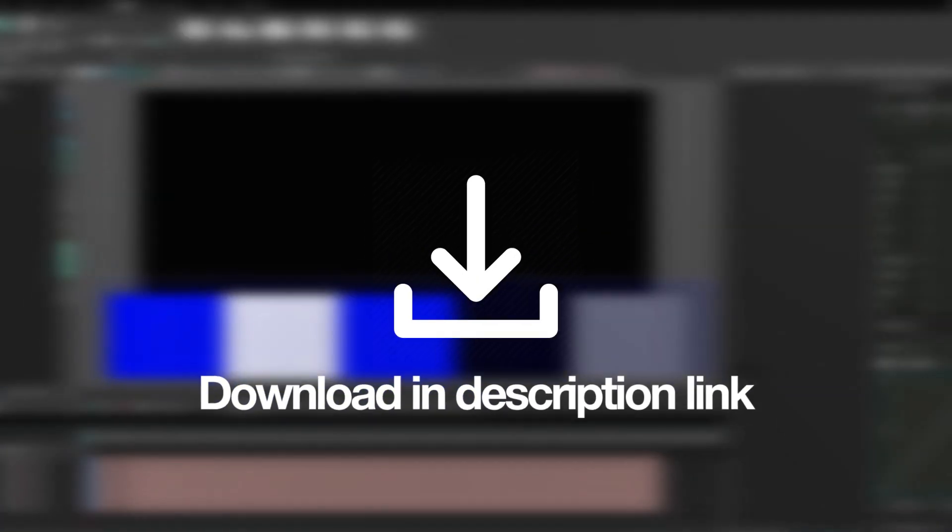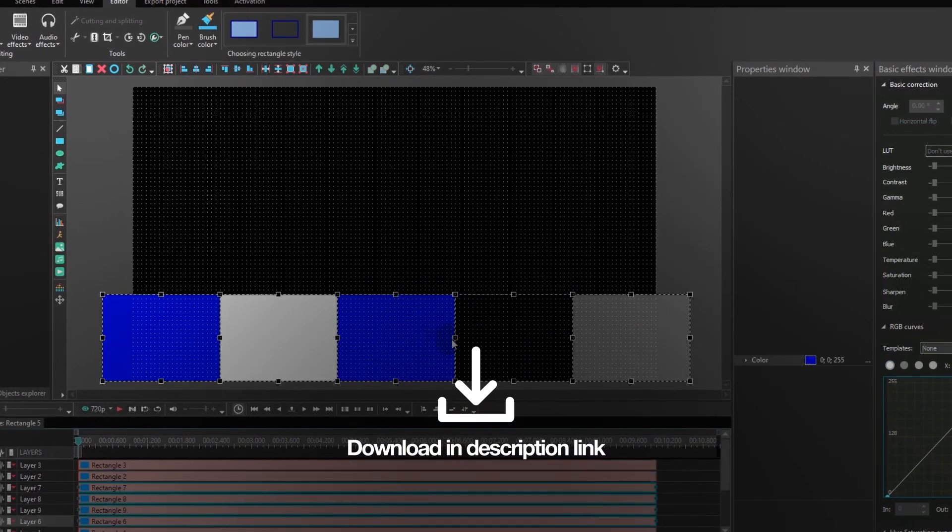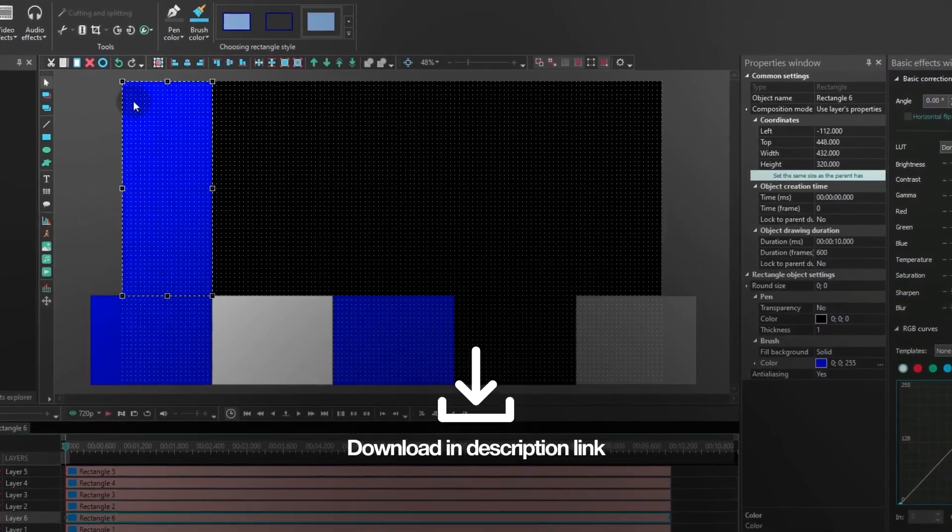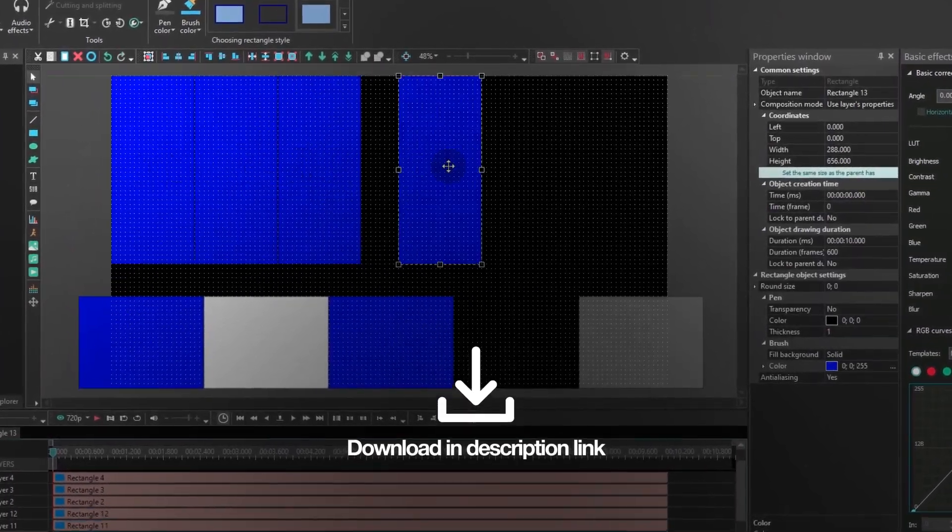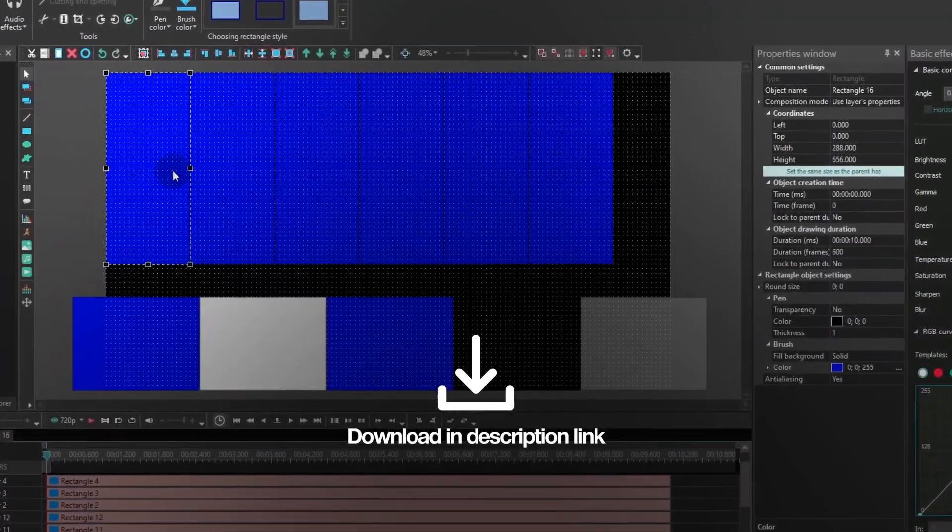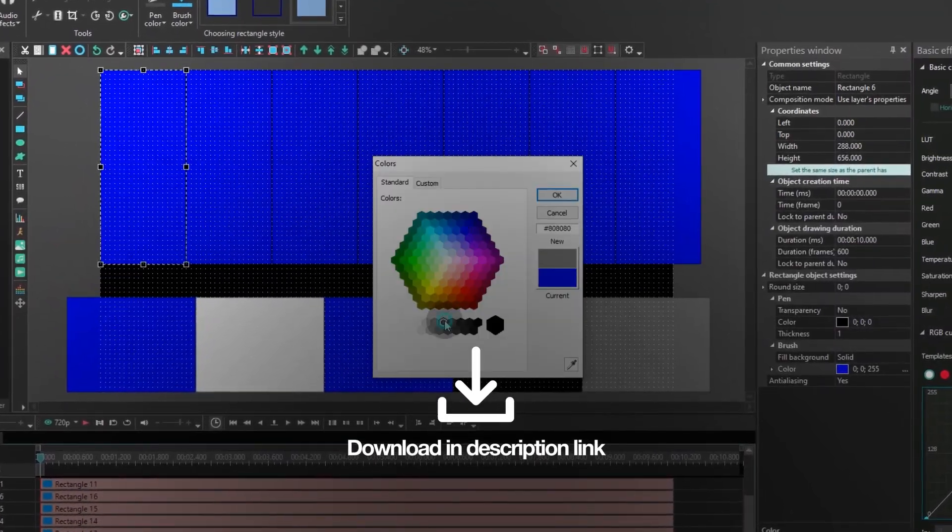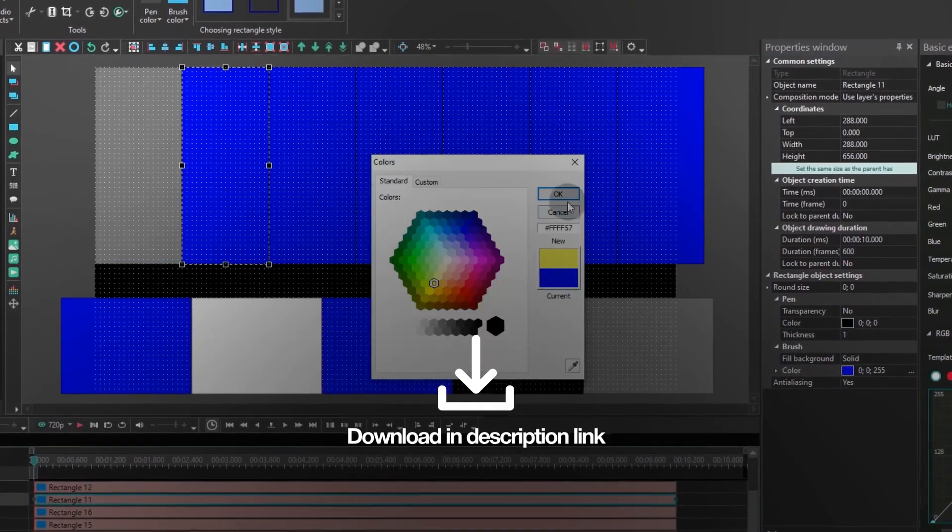Or you can check out the tutorial on how to create the effect from scratch in VSDC and even download the project file from the video description if you need it.